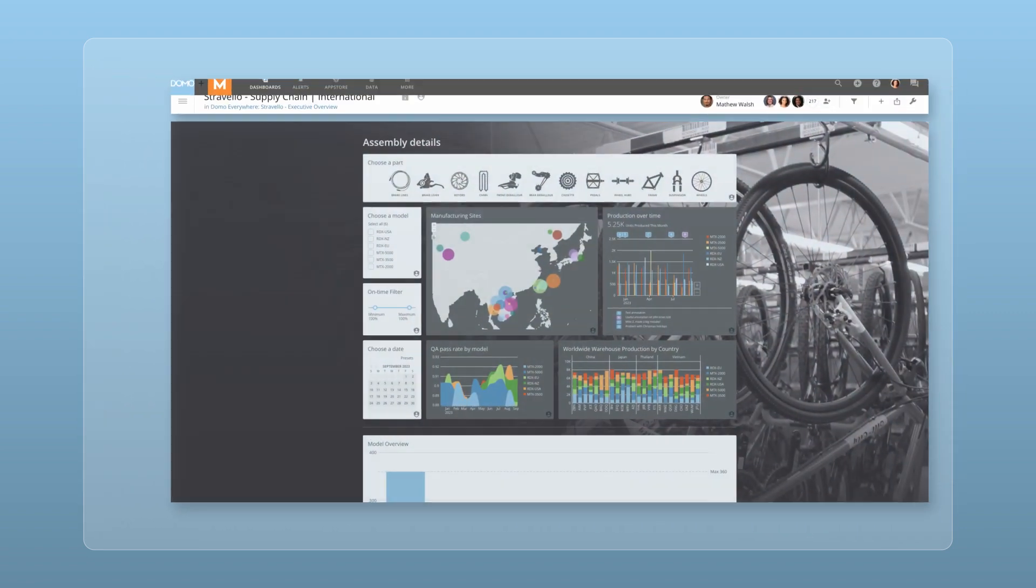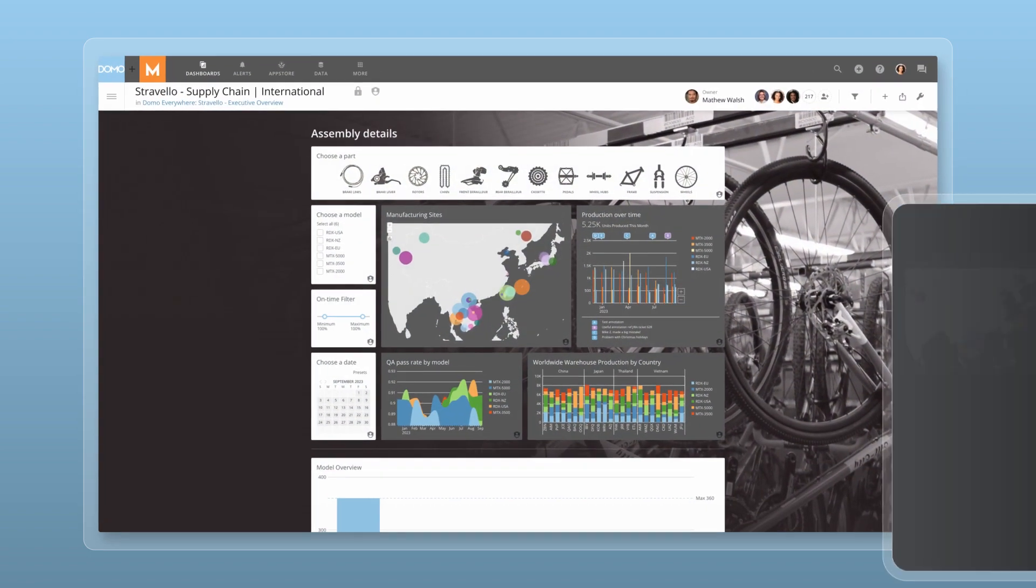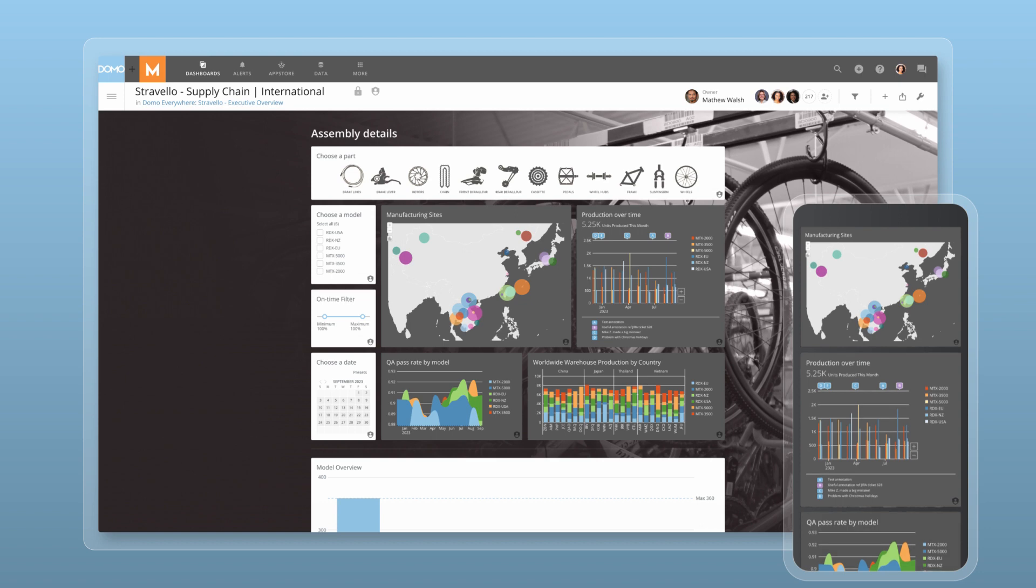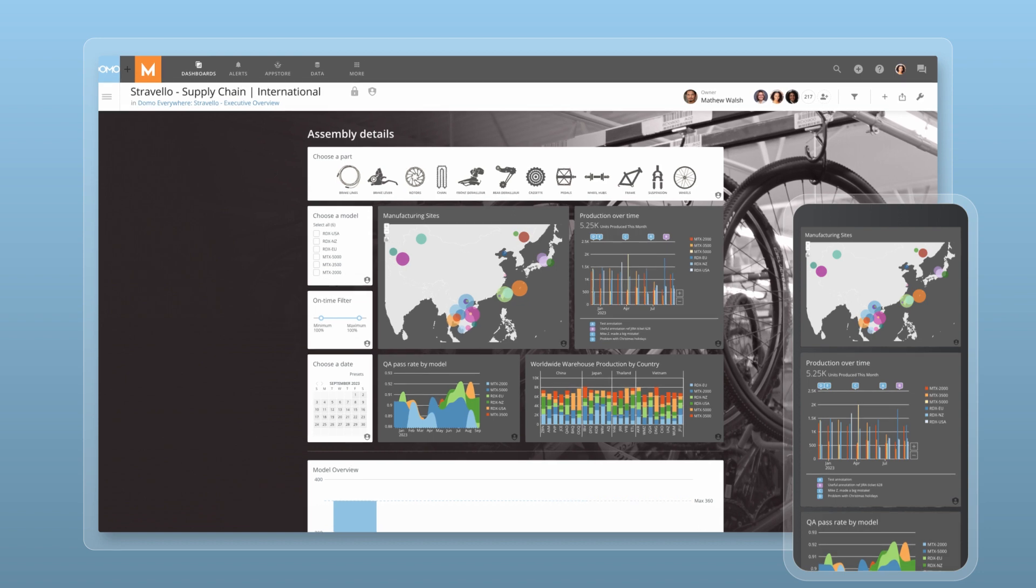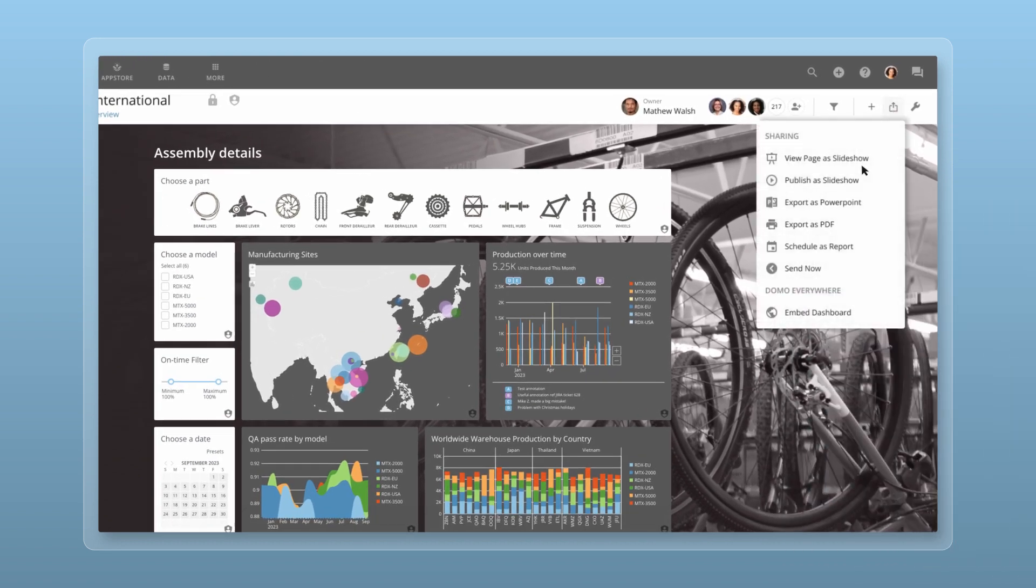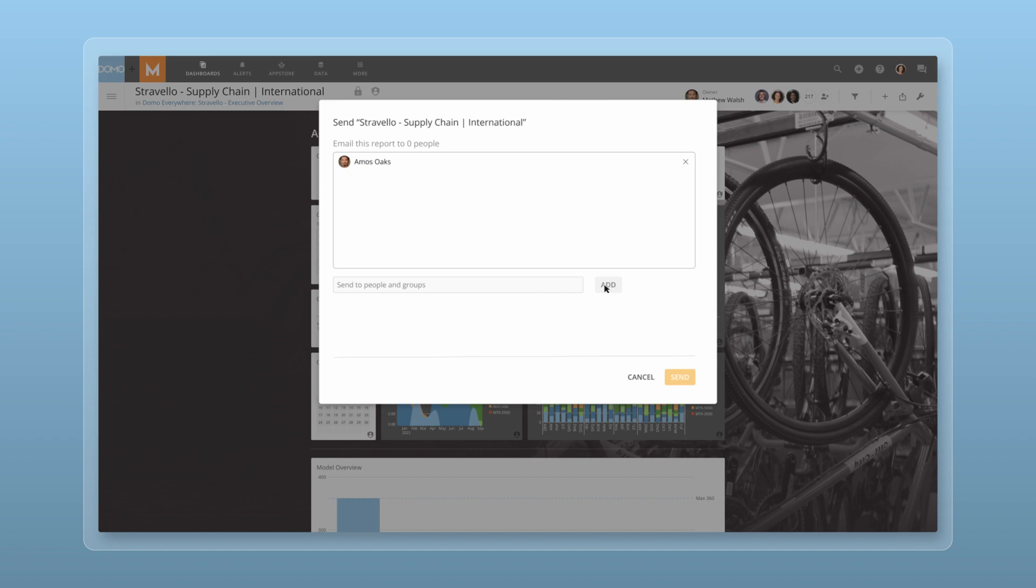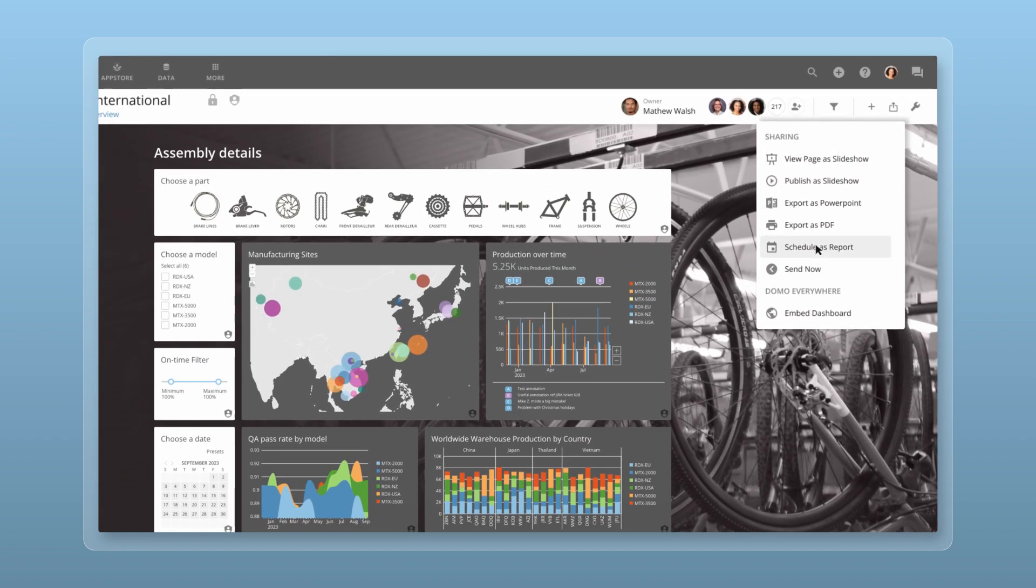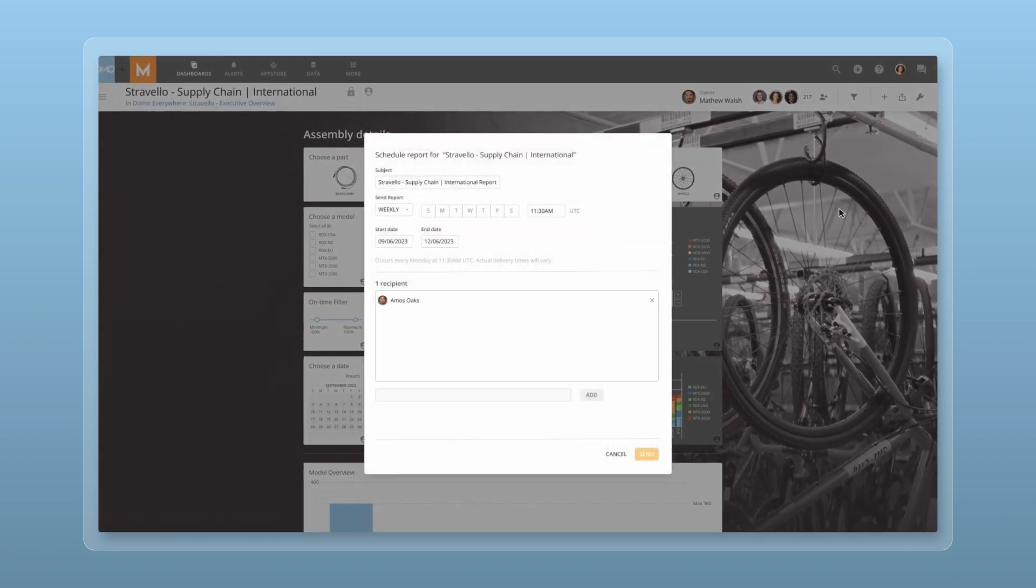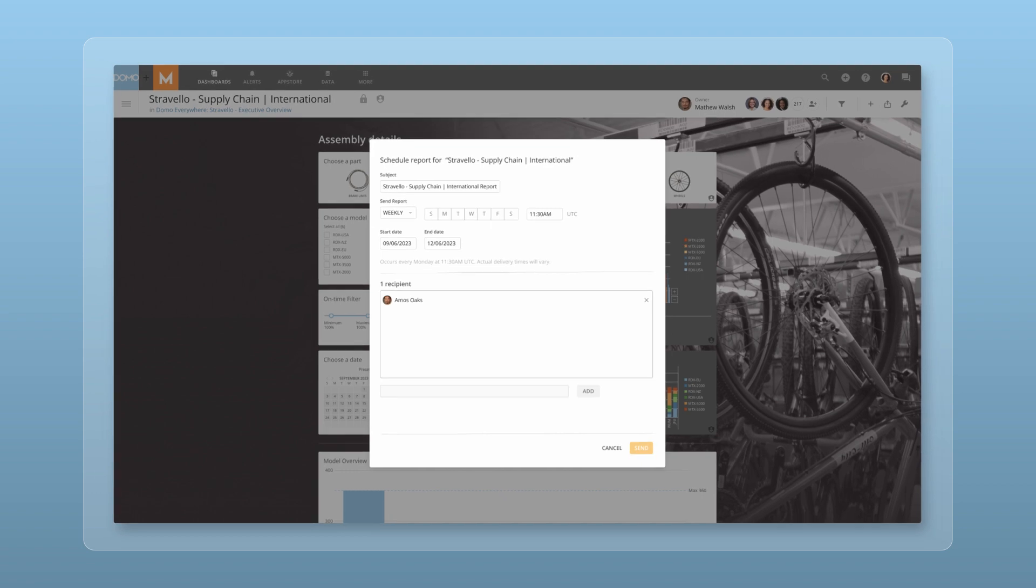You can share your visualizations with anyone in your organization and make them accessible on any device in real time, so people can self-serve and find the information they need. Share any card or dashboard with other Domo users. You can enter email addresses to share right within Domo, export to other outputs, or even send as a scheduled report.